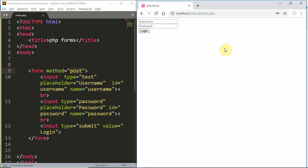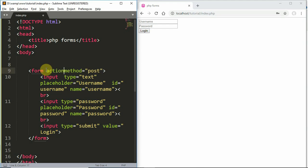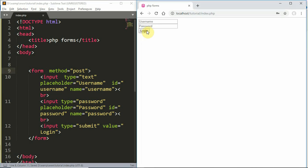The request is received. I will show you the username and password in the login. This is the form action — the action property. If we don't have any action, the form will submit to the same page, such as index.php.